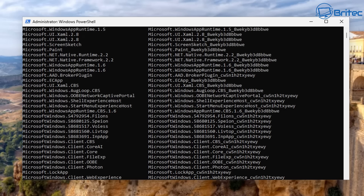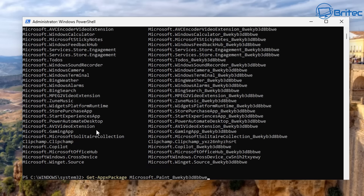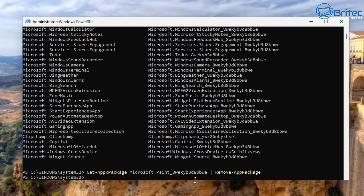Let's do it singular first. Type: Get-AppxPackage, space, the name of the package you want to remove, space, pipe, space, Remove-AppxPackage. It's a bit of a mouthful. Press enter and this will remove that package from the computer. Microsoft Paint has now been removed from the system.